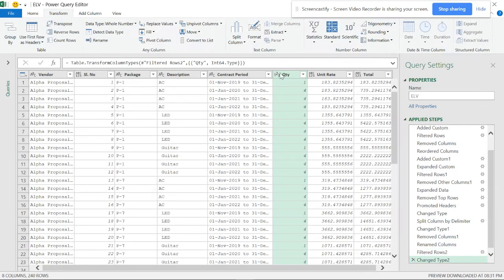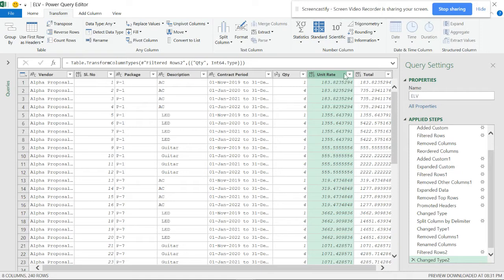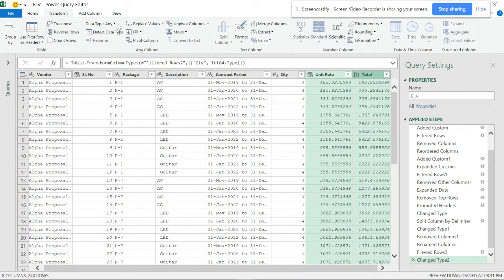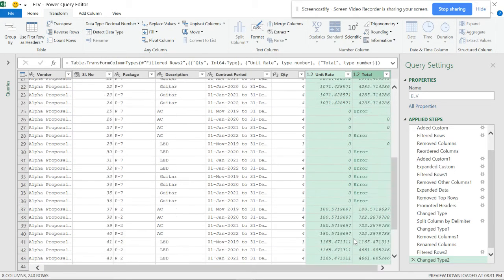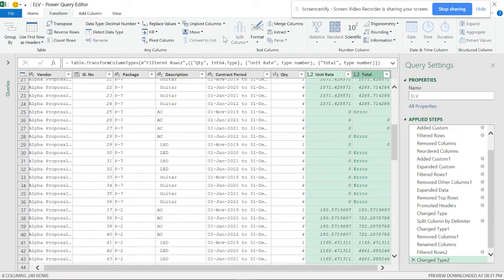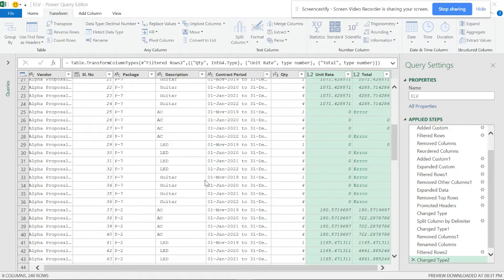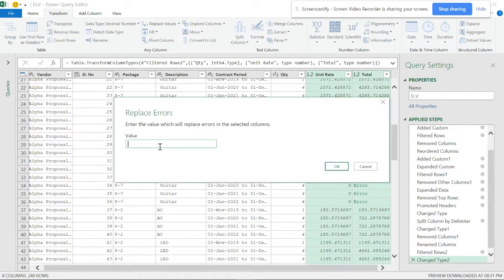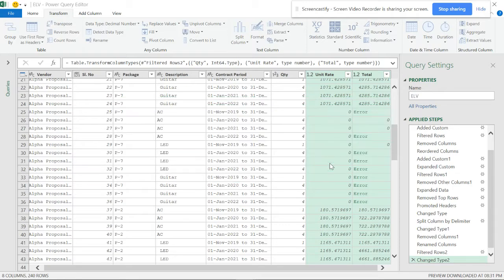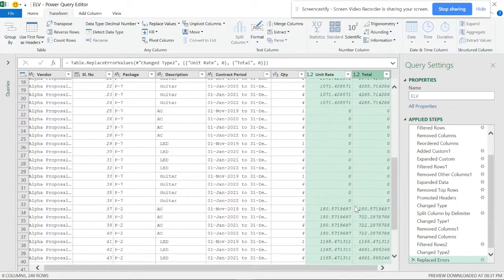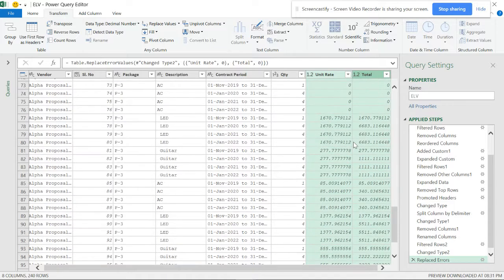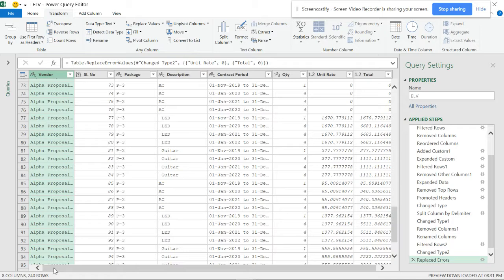You can detect data types - it will be set to whole number, but you should select these two columns and make them into decimal numbers. Now you can see the errors. You can replace the errors - you don't want to go and change the data in the main sheet, so you can do it directly from here. It has now been set to zero.